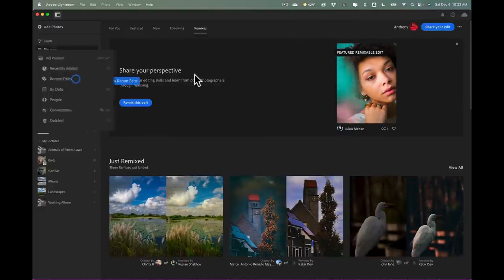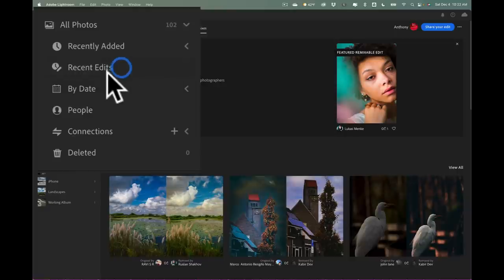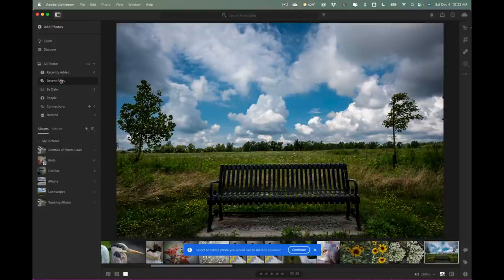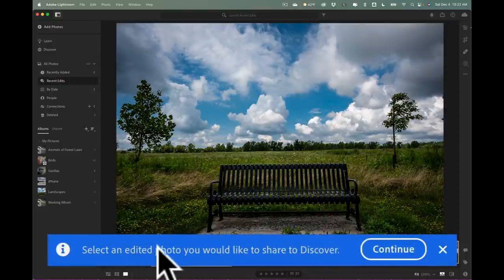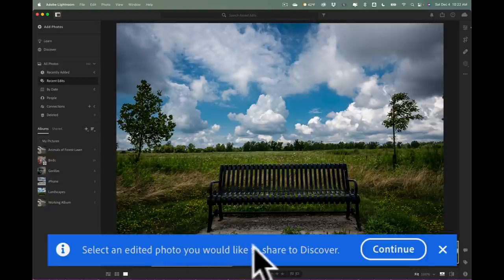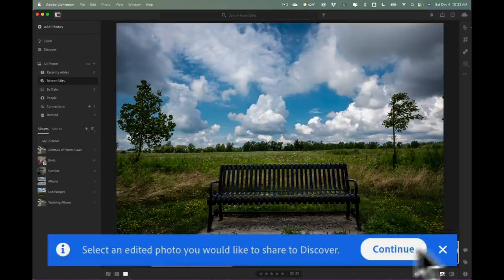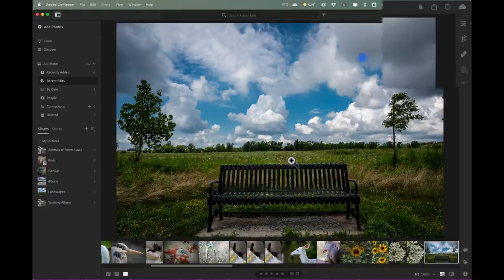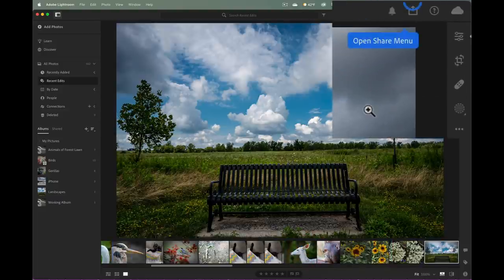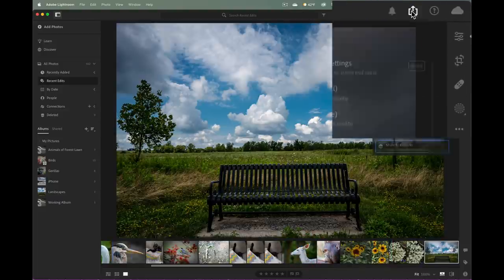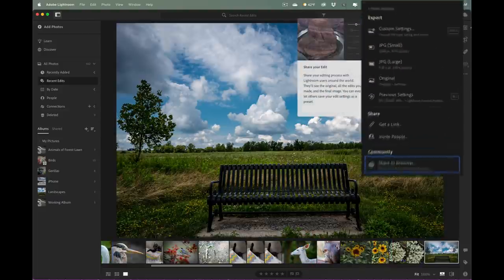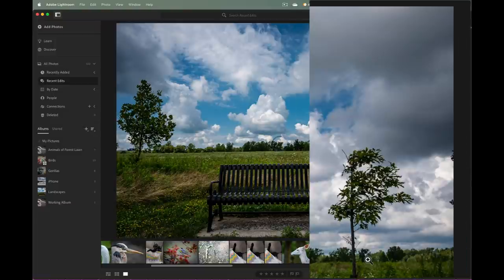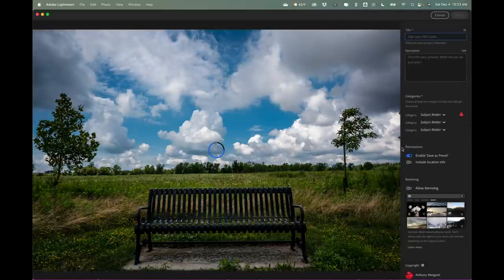And when you do that, because I've never done it before, it's going to tell me to go to recent edits. So I'll click over here. And this is the image I want to share. And it's got this information down here: select an edited photo you would like to share to discover. And this is this image here of this park bench. We'll click continue. Now it's prompting me to open up the share menu, and then I'm going to share to discover down here to the community.